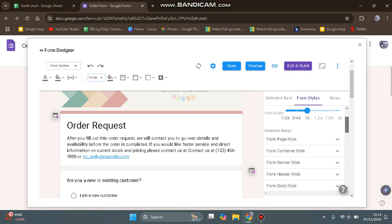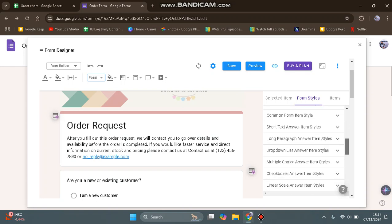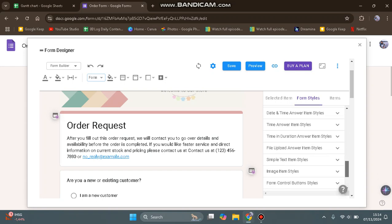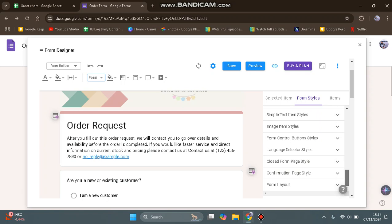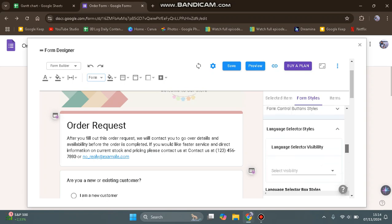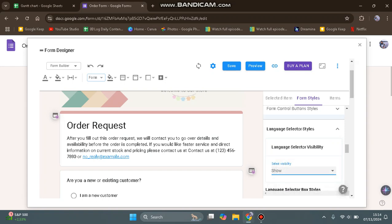Here you can also go to the Language Selector Styles. I'm going to click on Show, so let's click on that.